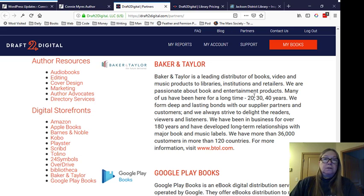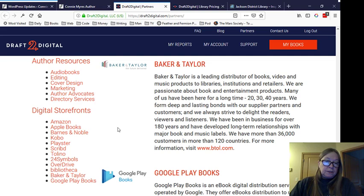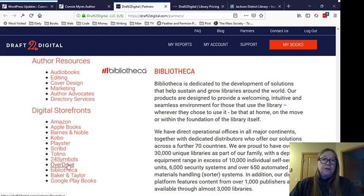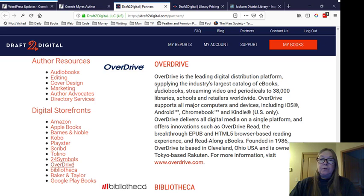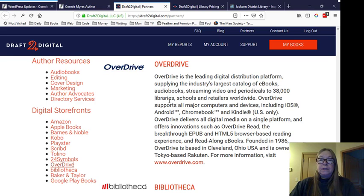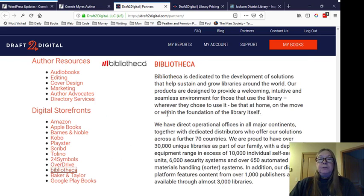Okay, Draft2Digital is a distributor. It distributes e-books out to different stores, Amazon, Barnes & Noble, et cetera. And Smashwords, PublishDrive, they all do the same. But they also distribute to places that have books available to libraries. One of them is OverDrive. OverDrive is the leading digital distribution platform supplying the industry's largest catalog of e-books, audio books, streaming video, and periodicals to 38,000 libraries, schools, and retailers worldwide.